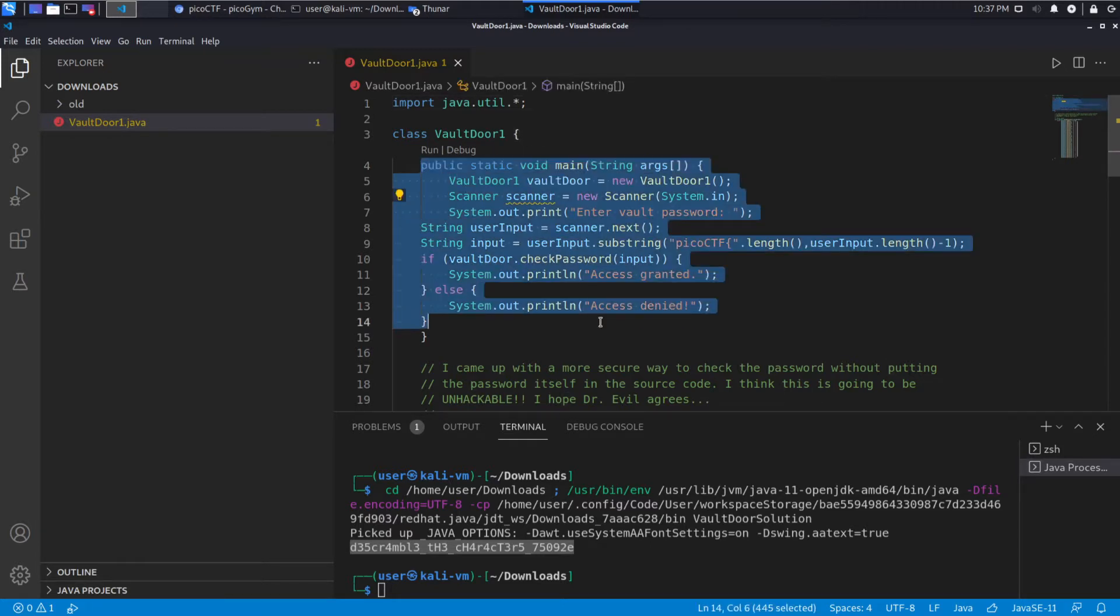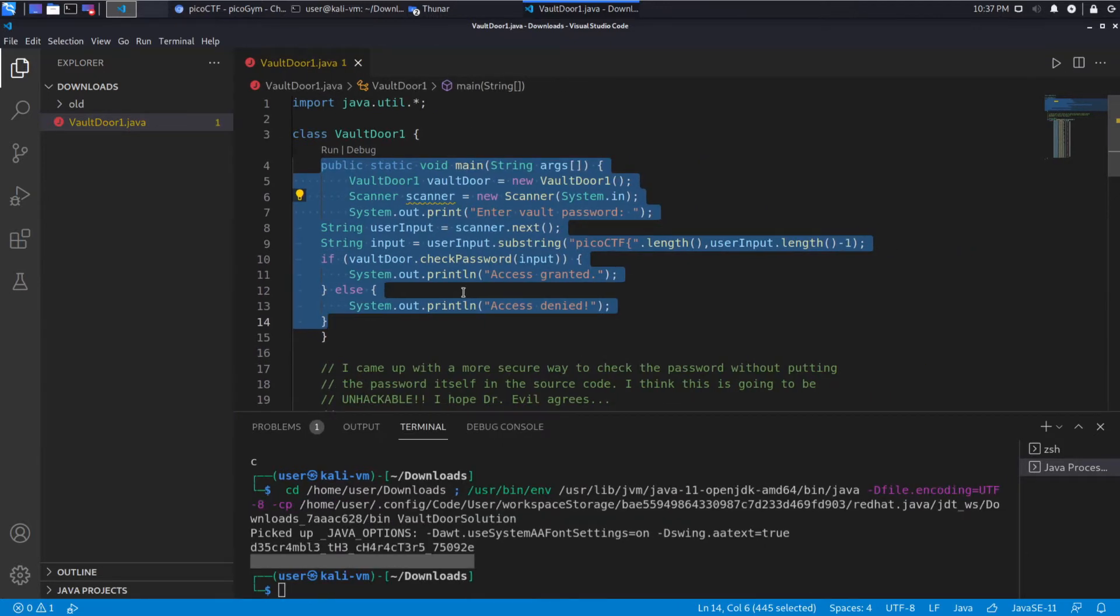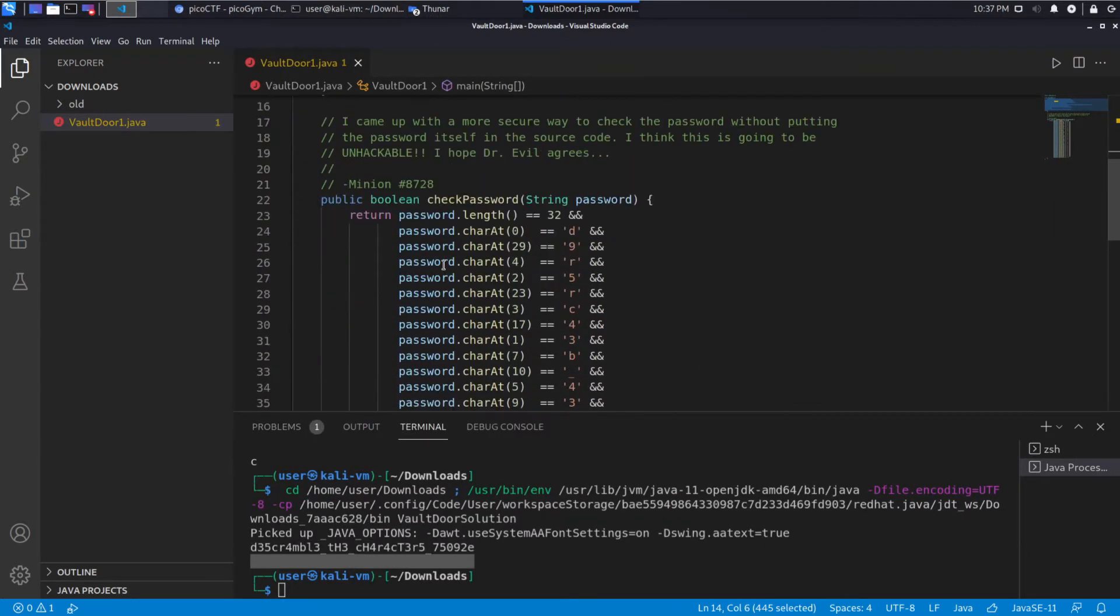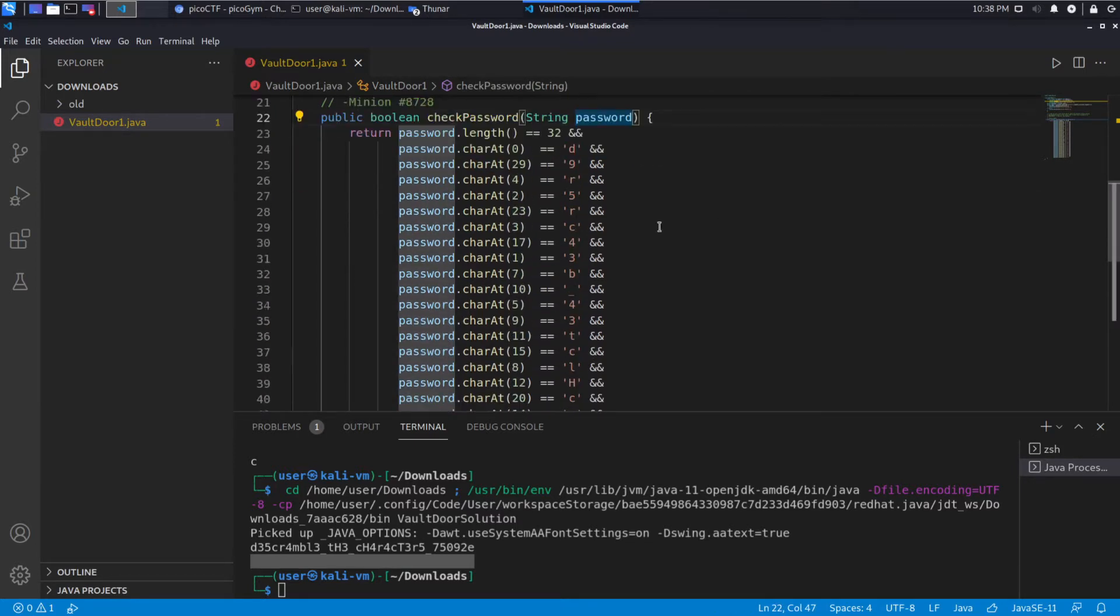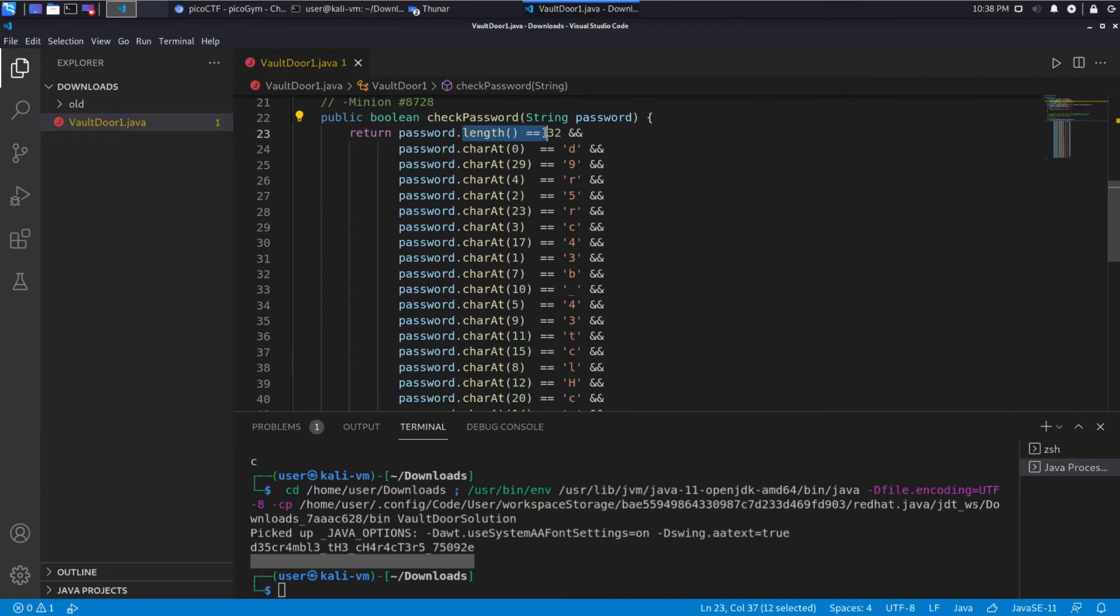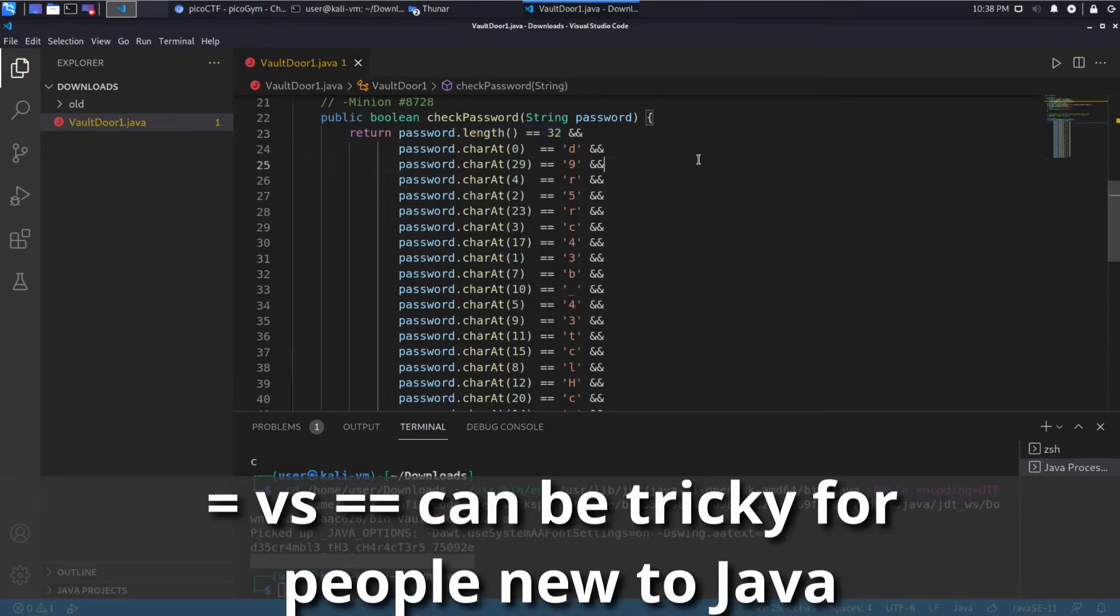So this code literally doesn't change from the prior video, so we are not really going to discuss it all. It's taking input. What's of interest to us is down here. So we have how we check the password. We can see we've taken a password and we perform a length check to make sure it's equal to 32. We also start checking each of the characters in it.